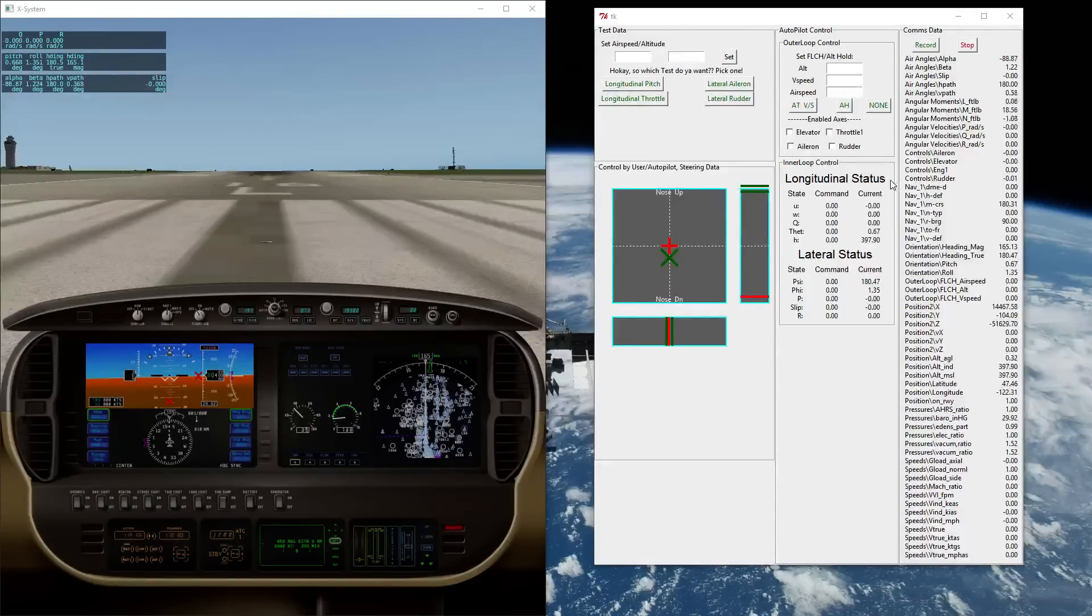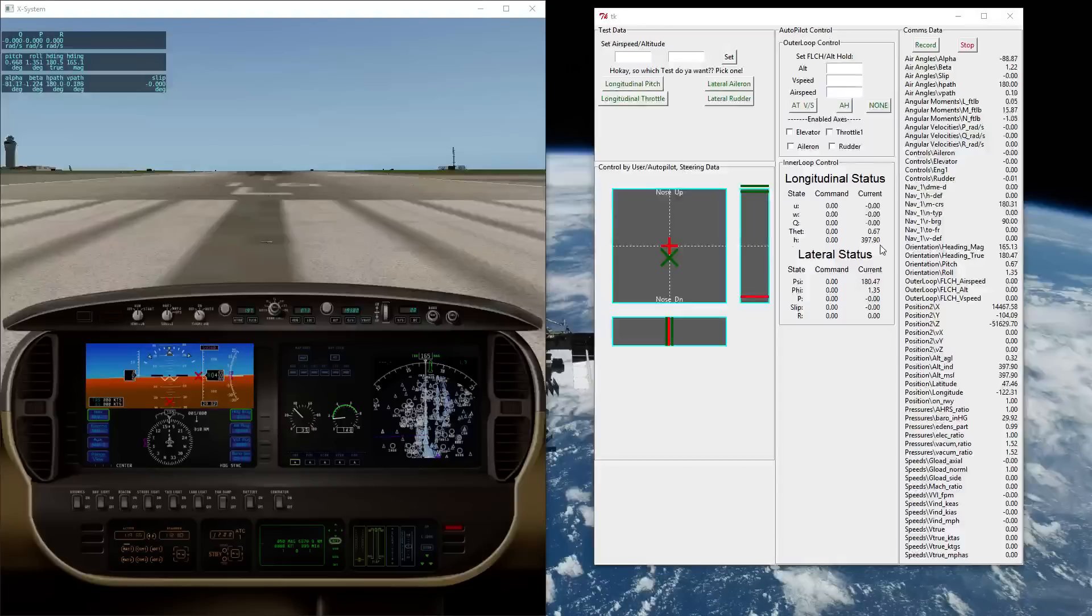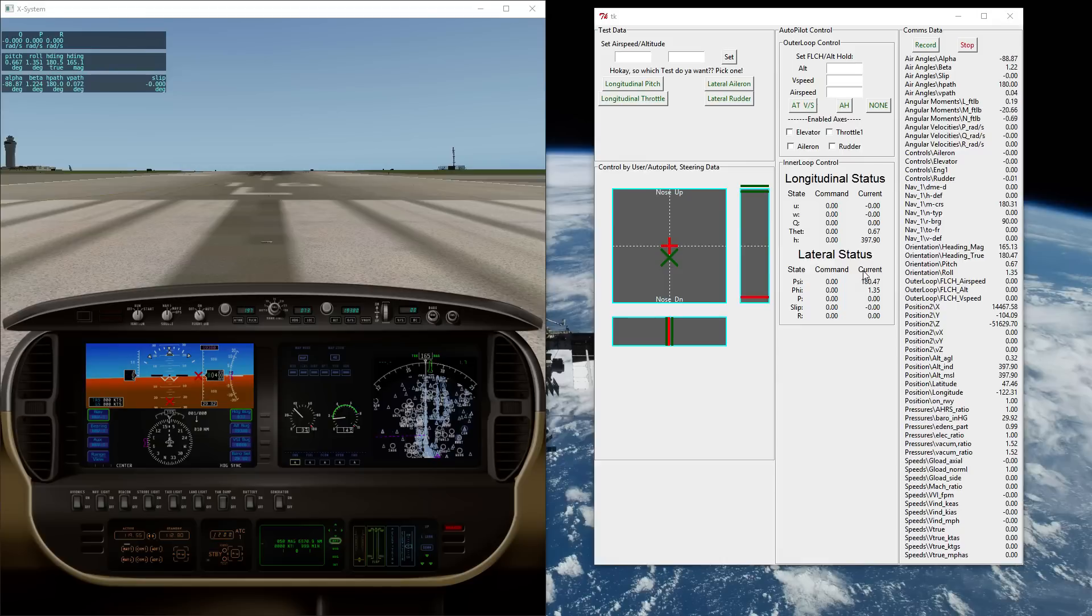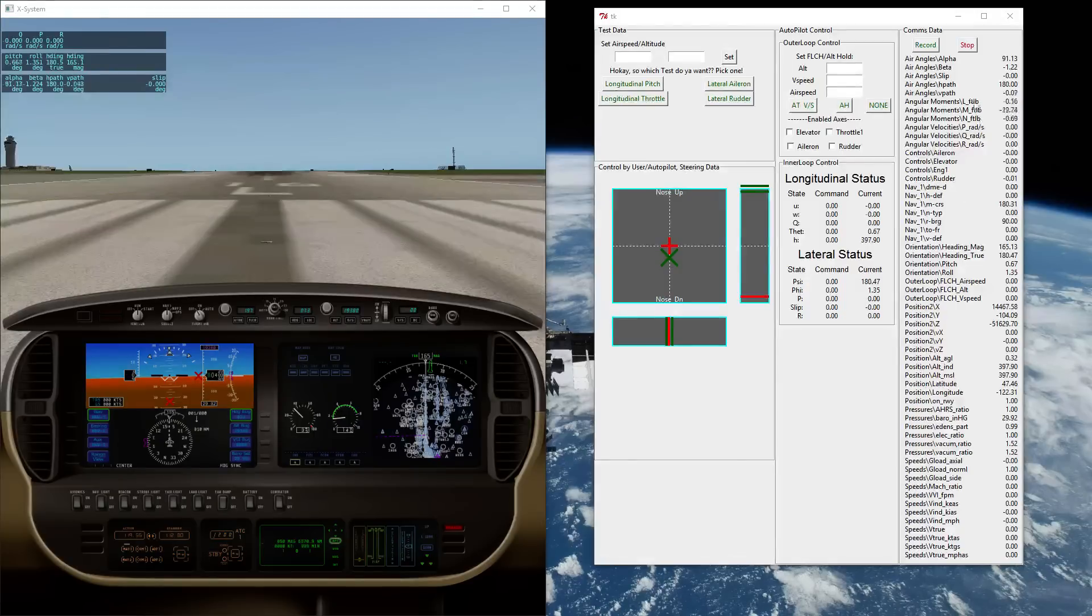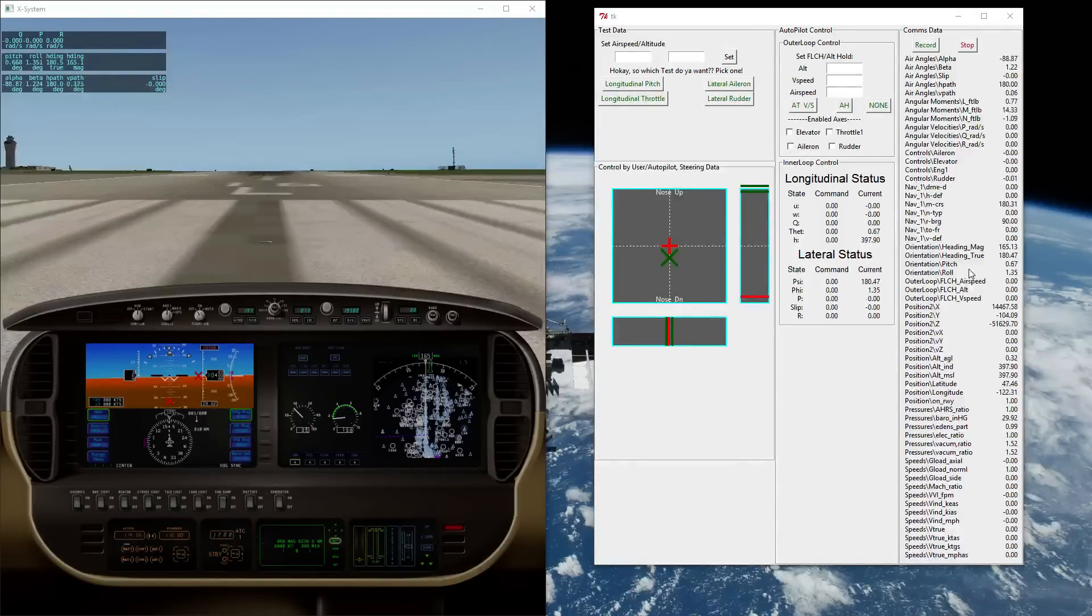On longitudinal status here we can see the commanded value which comes from outer loop, and we also see the current value that it's trying to regulate. So this is the airspeed, vertical speed, pitch rate, pitch angle, and height. And lastly, over on the right hand side, this is the individual status data that comes off of the X-Plane 10 flight simulator, just for a bit more detailed enunciation and debugging.